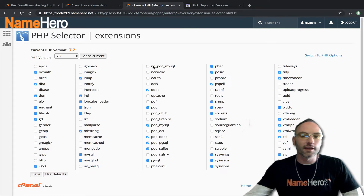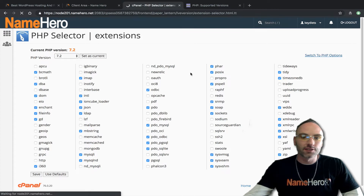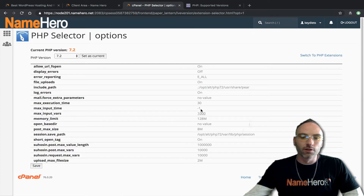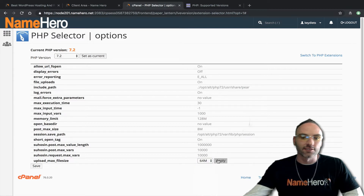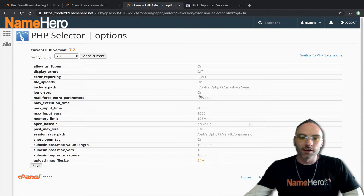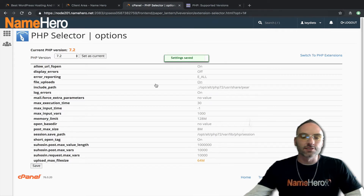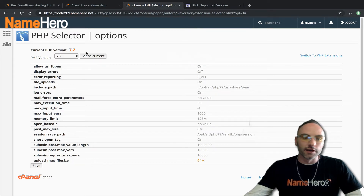You select it here and you can click Switch to PHP Options, where you can set memory limits, upload limits, max file size — you probably want to increase that to around 64 megabytes — increase your max request variables, or whatever you need. You save it here and it never changes. This is the way a lot of our customers like to do it.